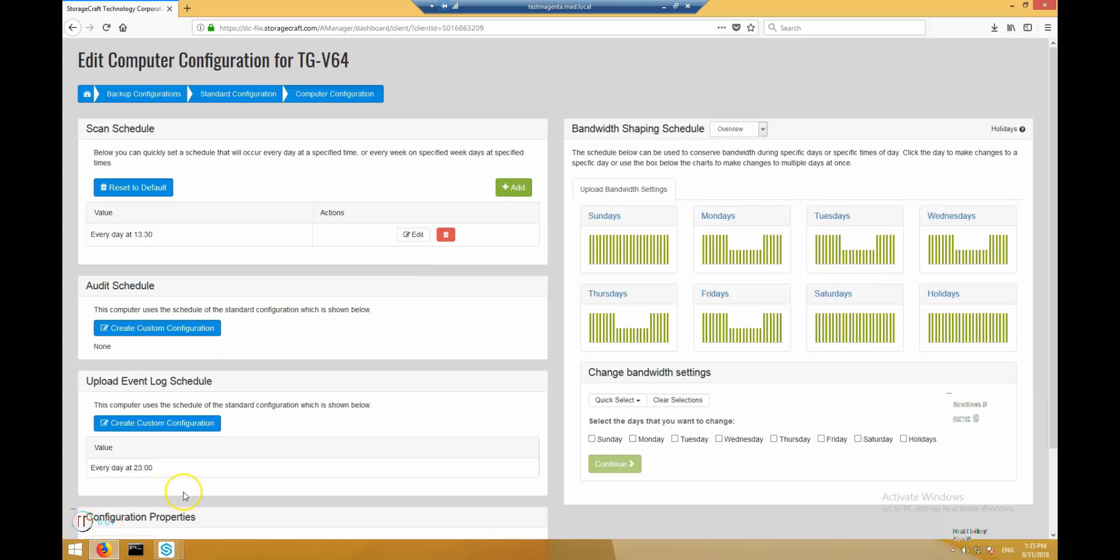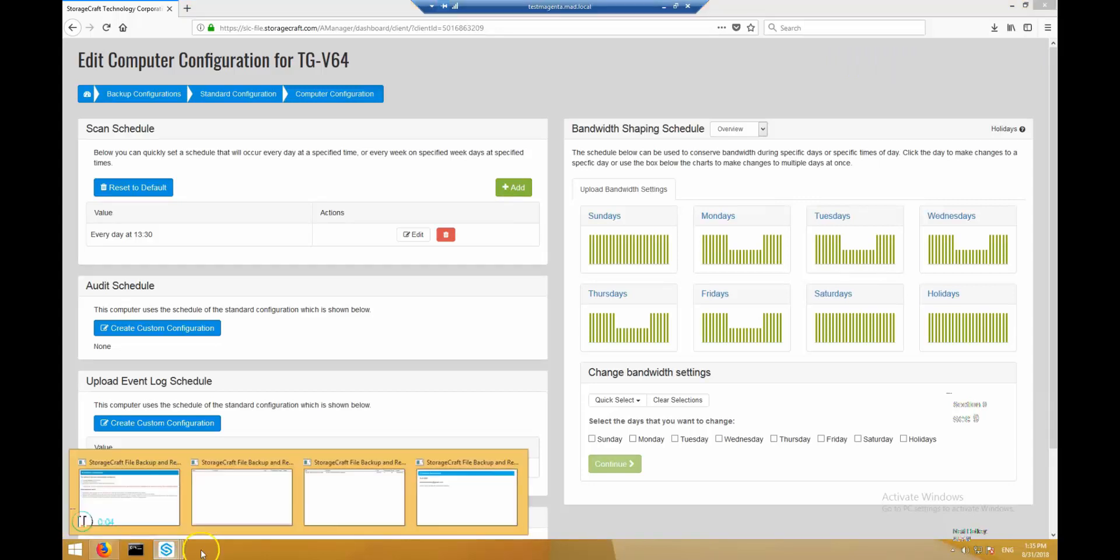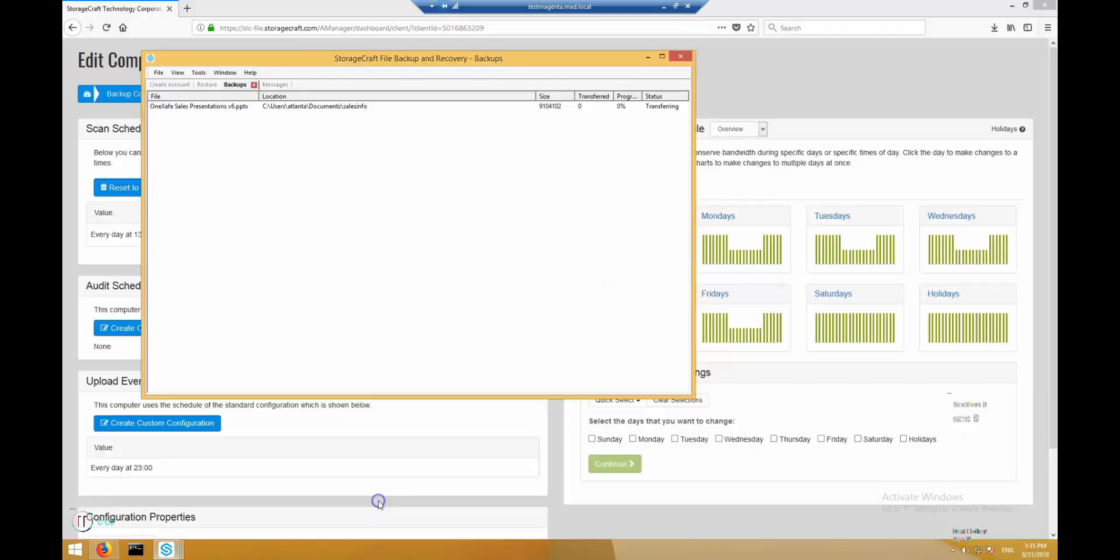I paused the video for a little while, and in the meantime, the computer automatically downloaded the configuration updates and started performing its backup scan at 1:30. We can use the status viewer to see progress.